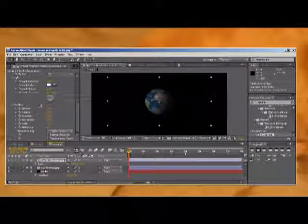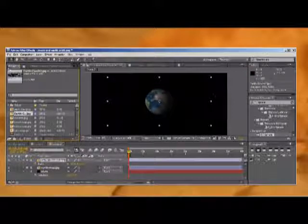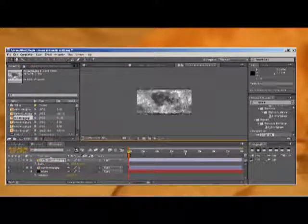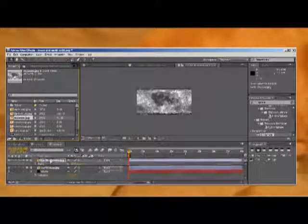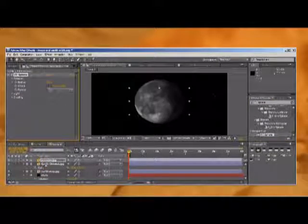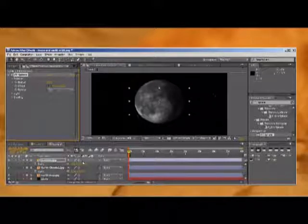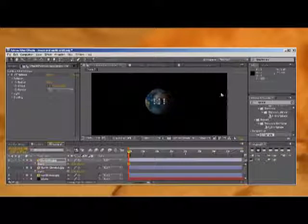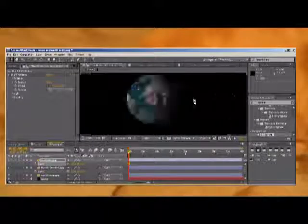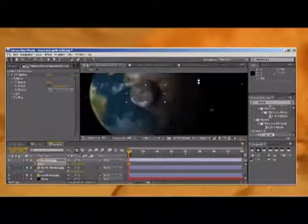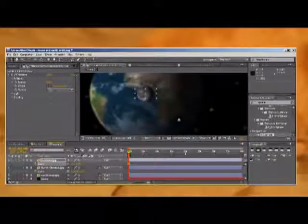Now we're going to bring in the moon. I did the same thing, so I'll go over to my project file and bring in my moon map. There's your moon and we're going to sphere-size the moon too. We're going to press S to bring up scale and scale it down.